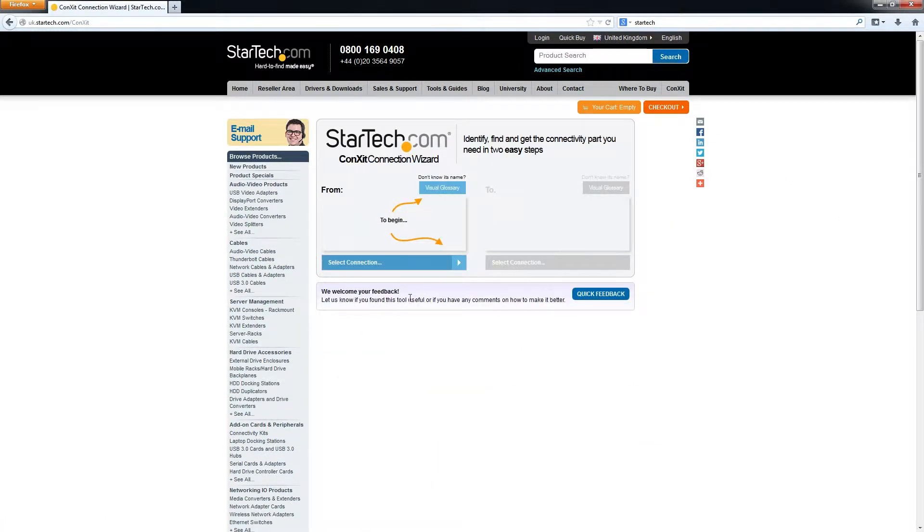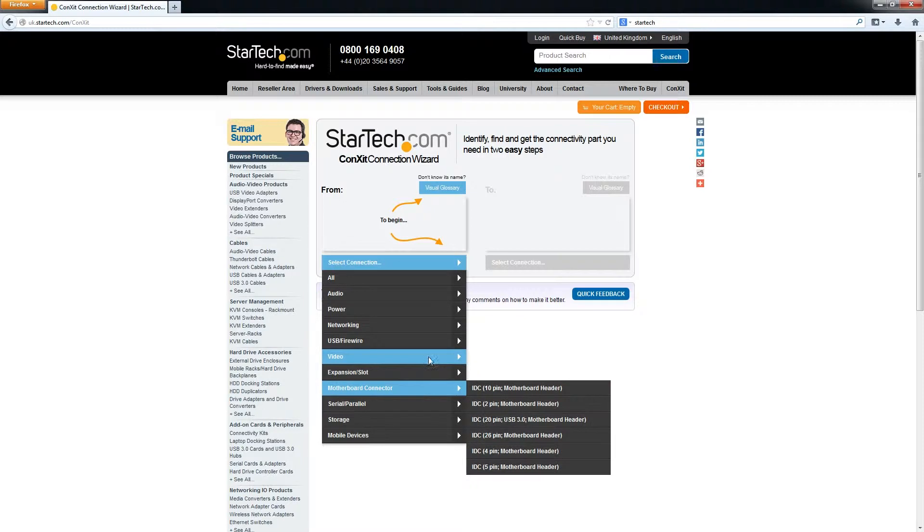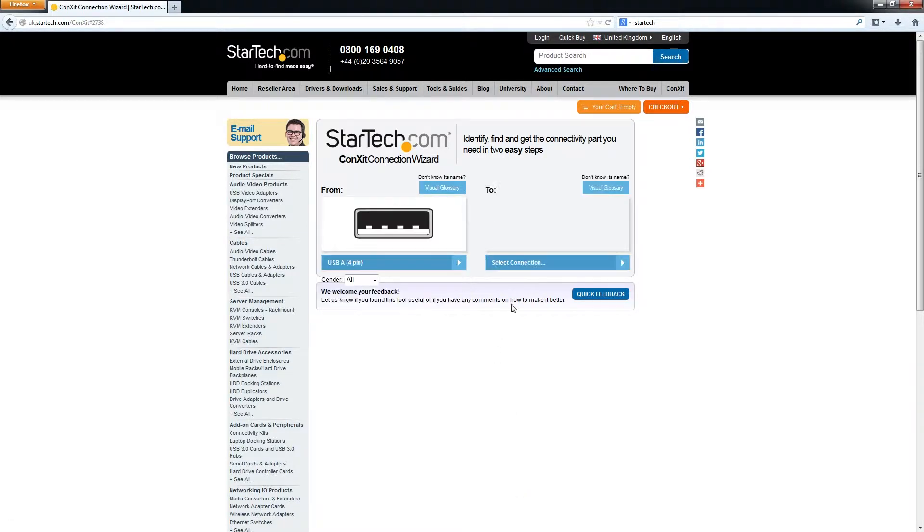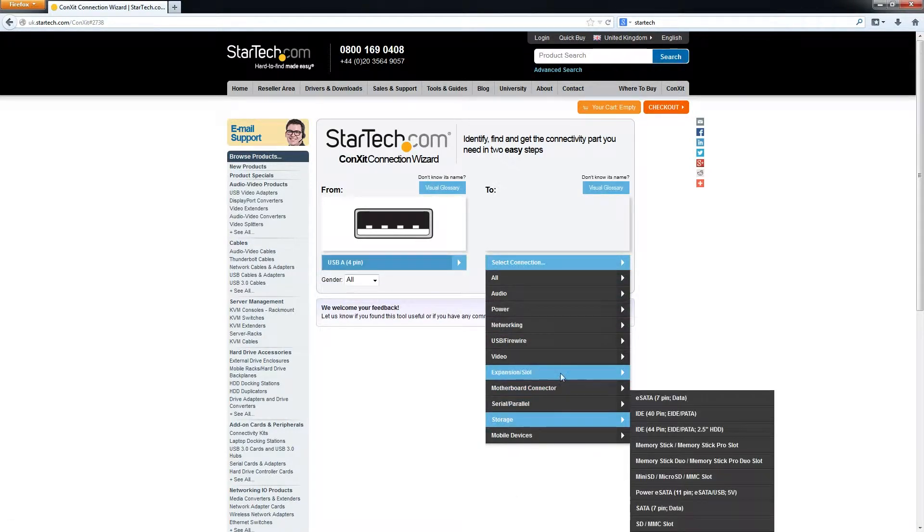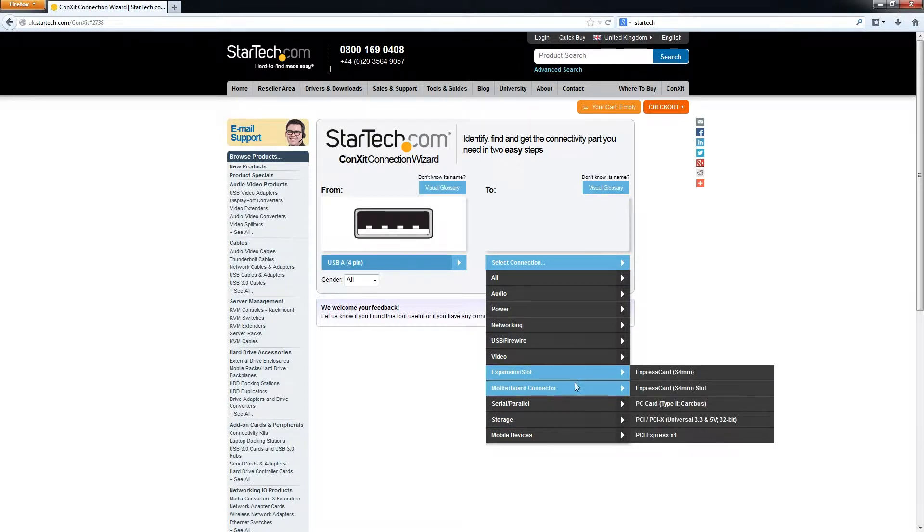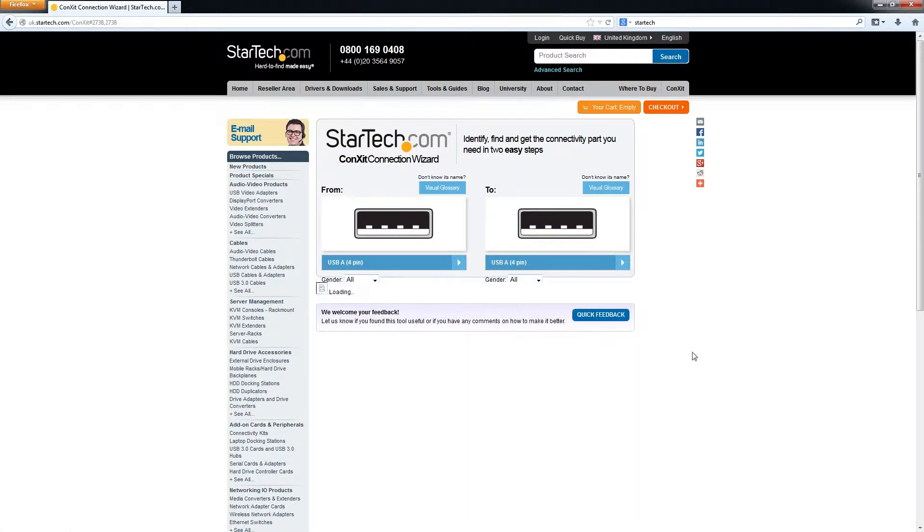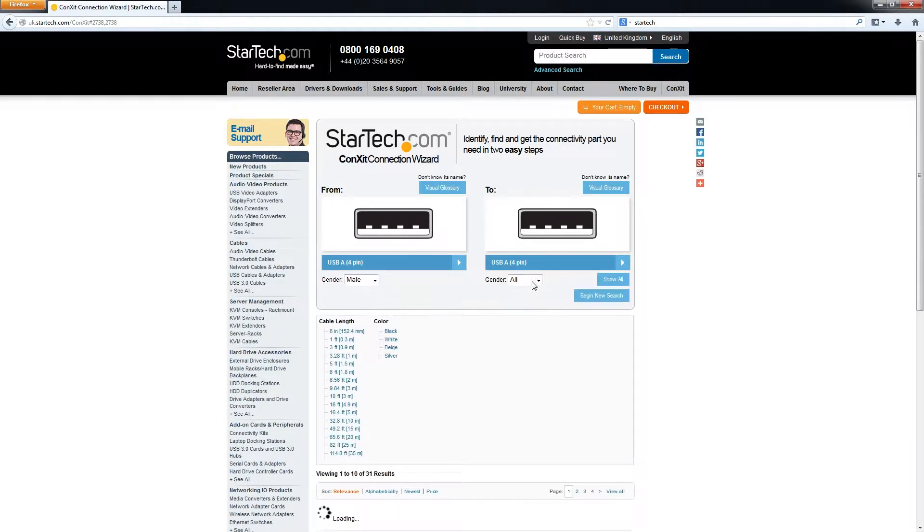StarTech has a fantastic tool. Now basically this allows you to select one connector and go to another connector, so for example if we put USB-A and USB-A again, we can find a lovely little fast charger for you.